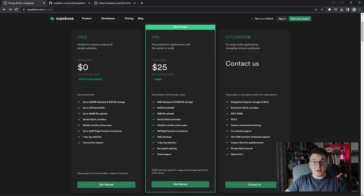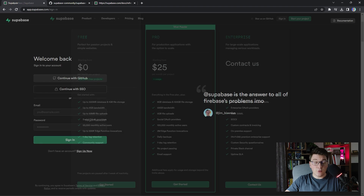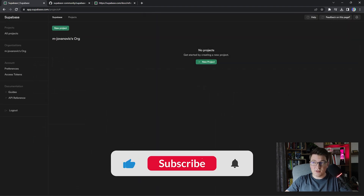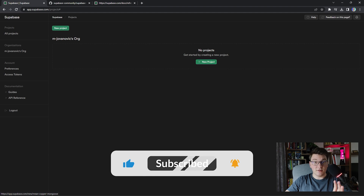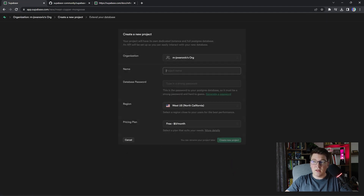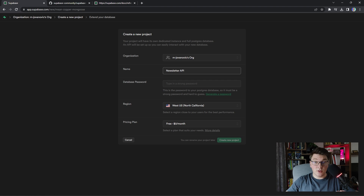Let me show you how to get started with Supabase. I'm going to log in using my GitHub account and then I'm going to show you how to create a new project. If you don't have any projects you can go ahead and create a new one. So let's go ahead and do that. We first need to give our project a name.